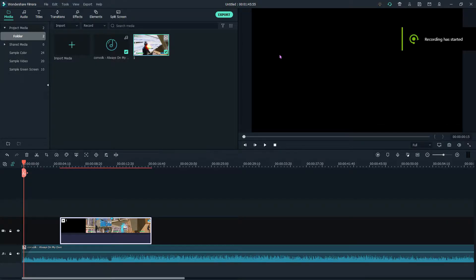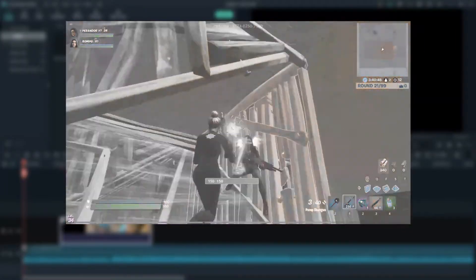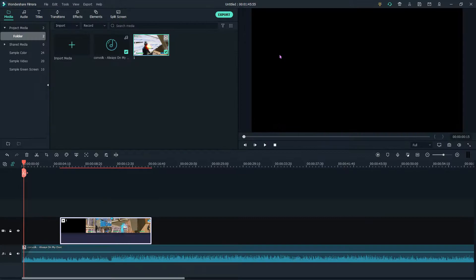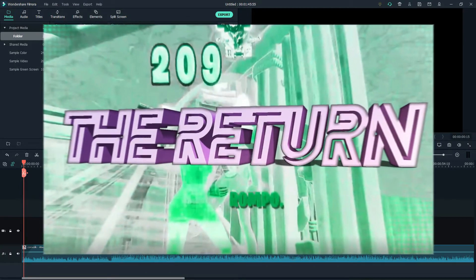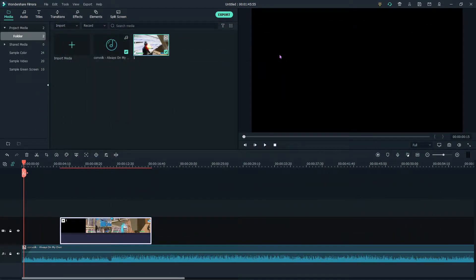What's up everybody, welcome back to another tutorial on the Savage channel. Today we're going to be breaking down how I made this effect you see on screen right here in my last montage. So let's get right into it.